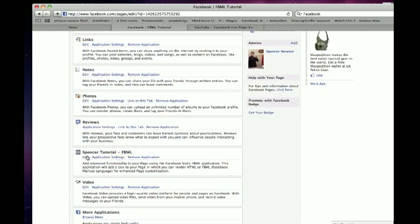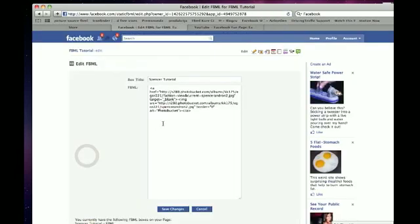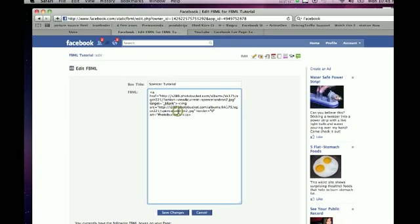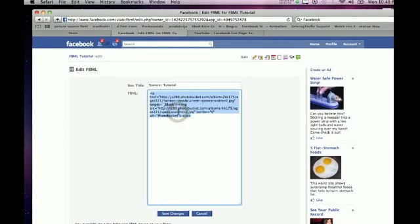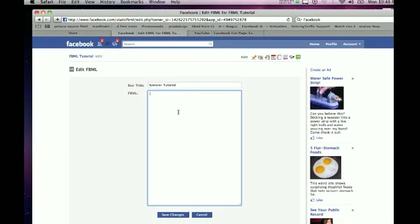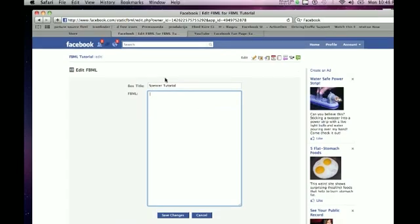Once you find it, click Edit, go over to here. As you can see, I've done something previous, and I'm going to delete that. I named mine Spencer Tutorial, so what you want to do is name your FBML, then go to the little FBML box.